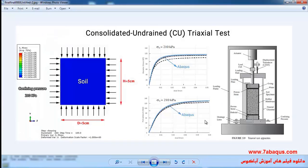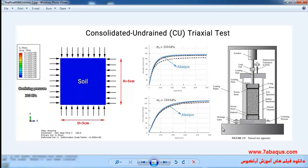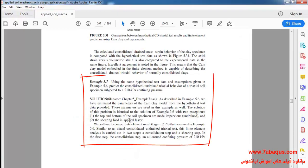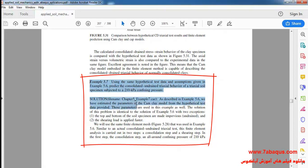In this illustration we intend to simulate the consolidated undrained triaxial test in Abaqus software. In the left picture you can observe the geometric shape of soil, which has been considered as a cylindrical shape with a diameter of 5 centimeters and height of 5 centimeters. In the right picture you can see the triaxial test apparatus. We intend to simulate example 5-7 from Sam Helwany's book in Abaqus software.